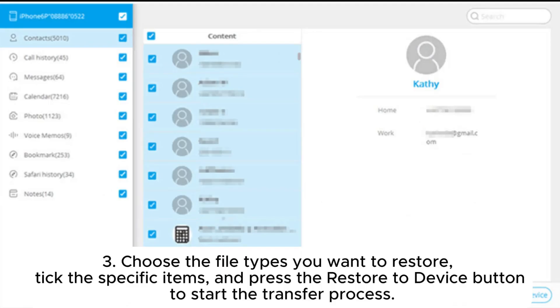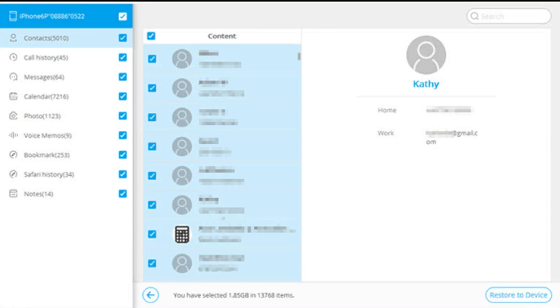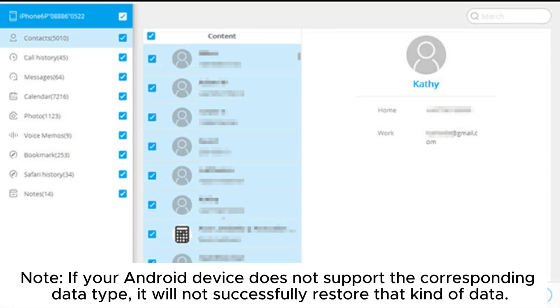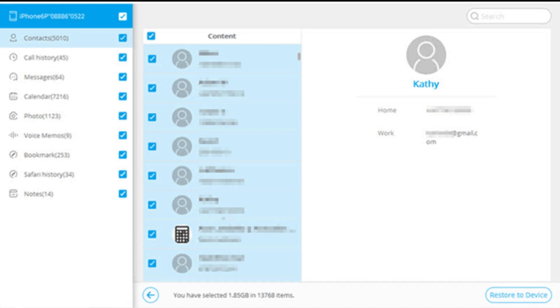Choose the file types you want to restore, tick the specific items, and press the Restore to Device button to start the transfer process. Note: if your Android device does not support the corresponding data type, it will not successfully restore that kind of data.